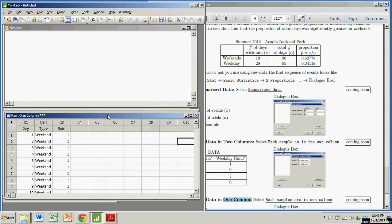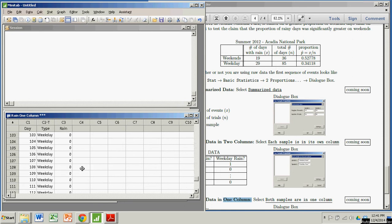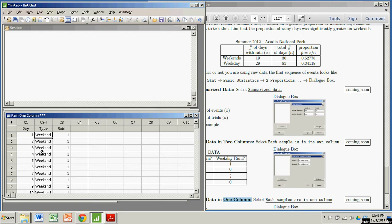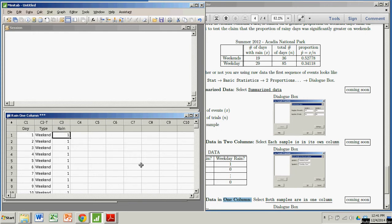If I come over here, each row represents a single day and the columns represent the variables. If you scroll down, it actually goes all the way up to 121. For each day, I have these two categorical variables, type, whether it's a weekend or weekday, and then rain, which was 1 if it rained, and 0 if it didn't. That's what we mean by having the data in one column. It doesn't necessarily mean that there's actually one column in your table. It just means that each case has its own row.